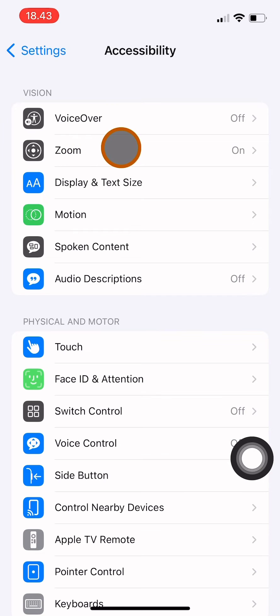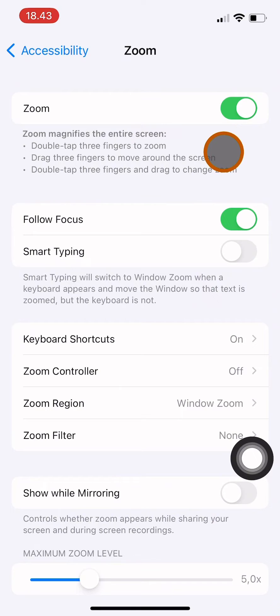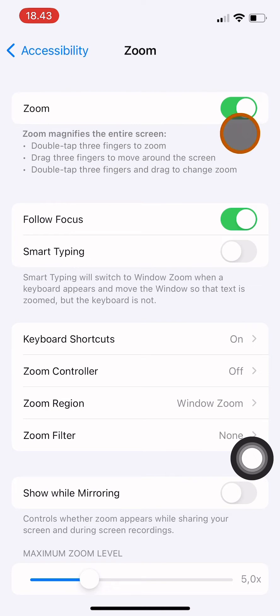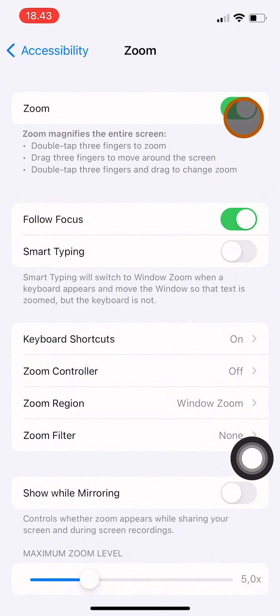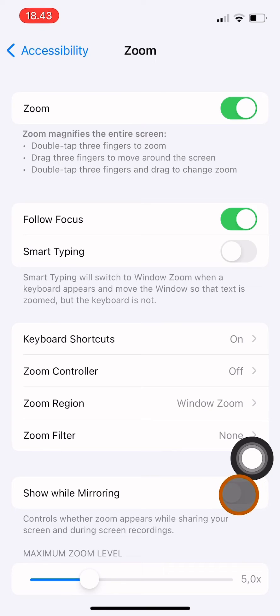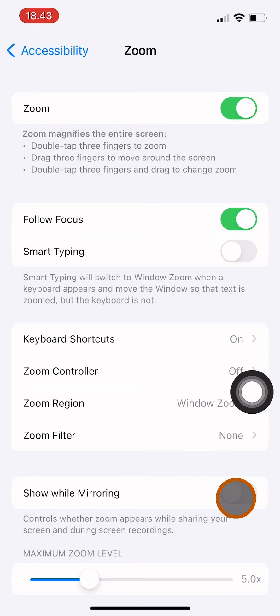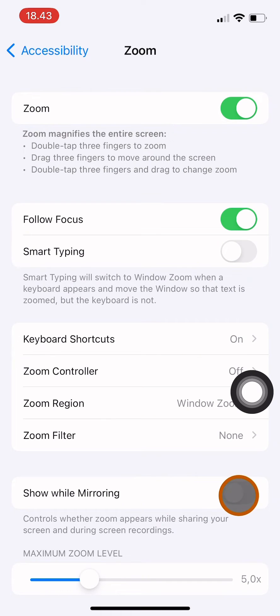Here you have Zoom. Click on Zoom and make sure that the zoom feature is activated. How do you know if it's turned on? You will have the color green on the toggle. I will also turn on Show While Mirroring so that while I'm screen recording, the zoom will also appear.